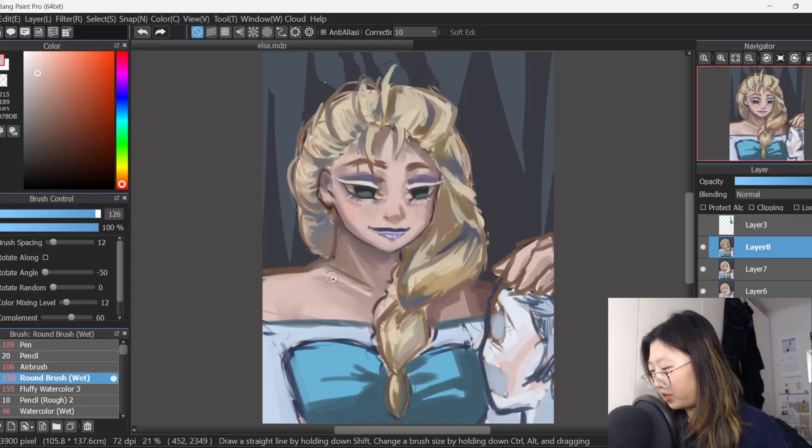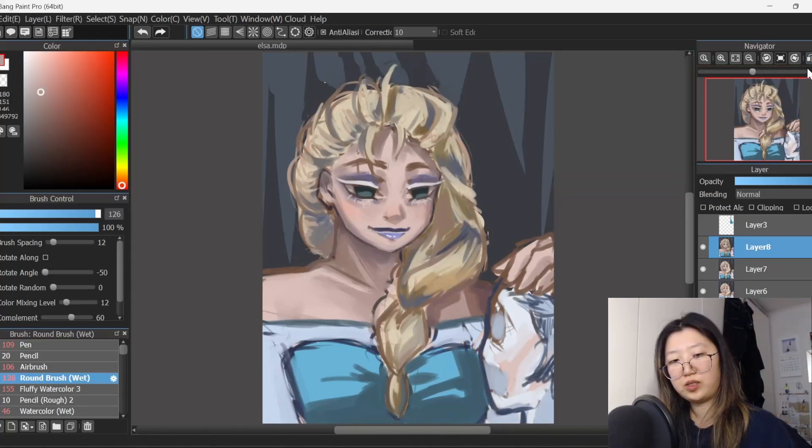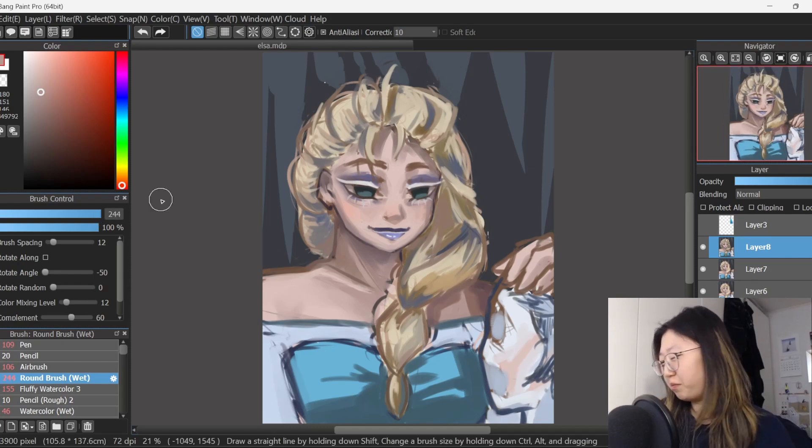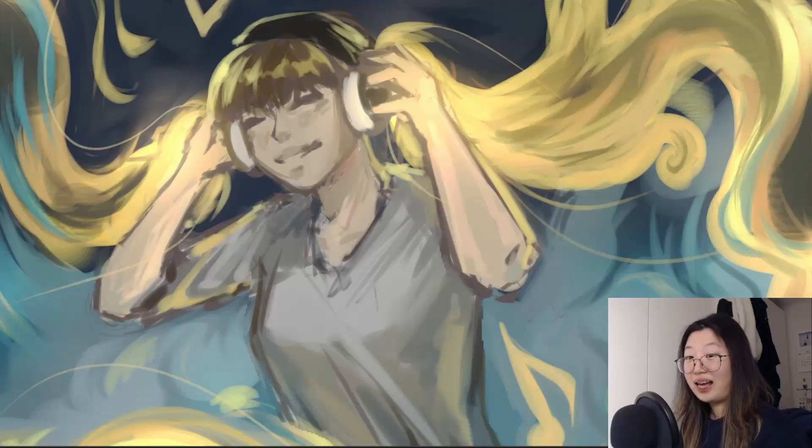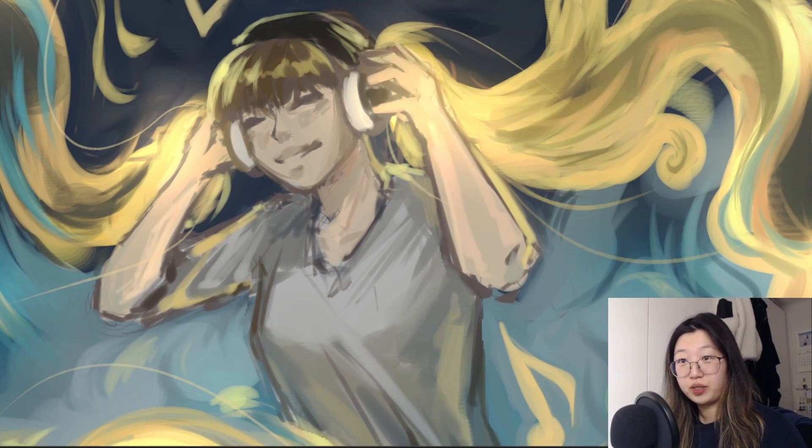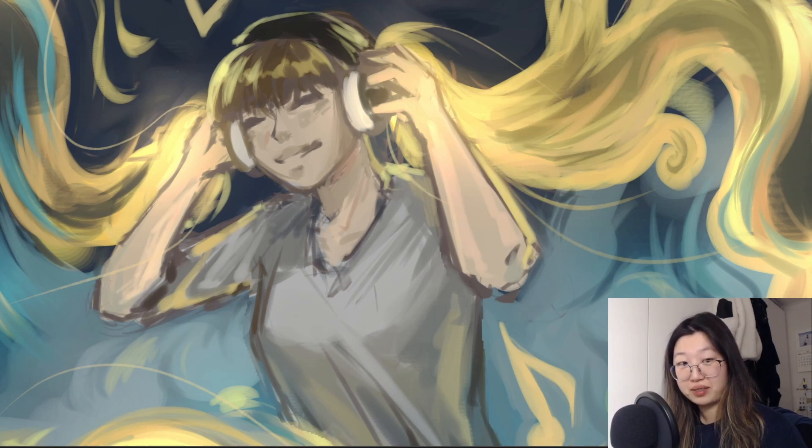I gave her some sharp-ass collarbones because she is a queen, which has nothing to do with collarbones. Hi. I like Disney princesses, but you know what I like better? Villains.